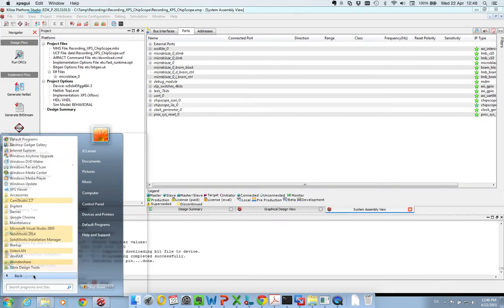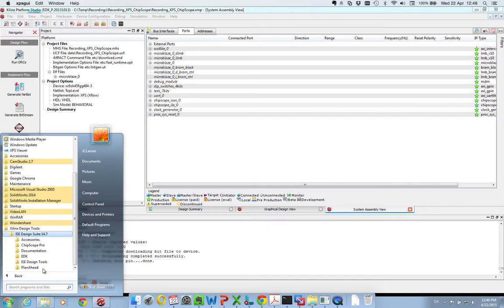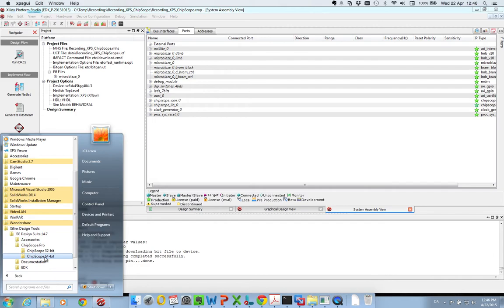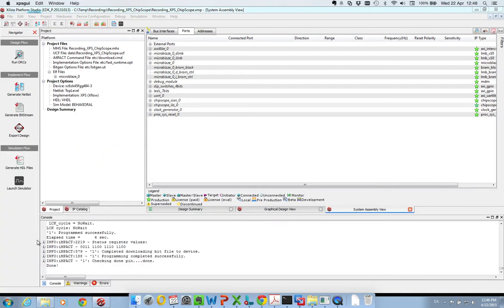It's called Analyzer. You normally find it under all programs, Xilinx, tools, design suite, and Chipscope Pro, 64-bit in my case, and then Analyzer.